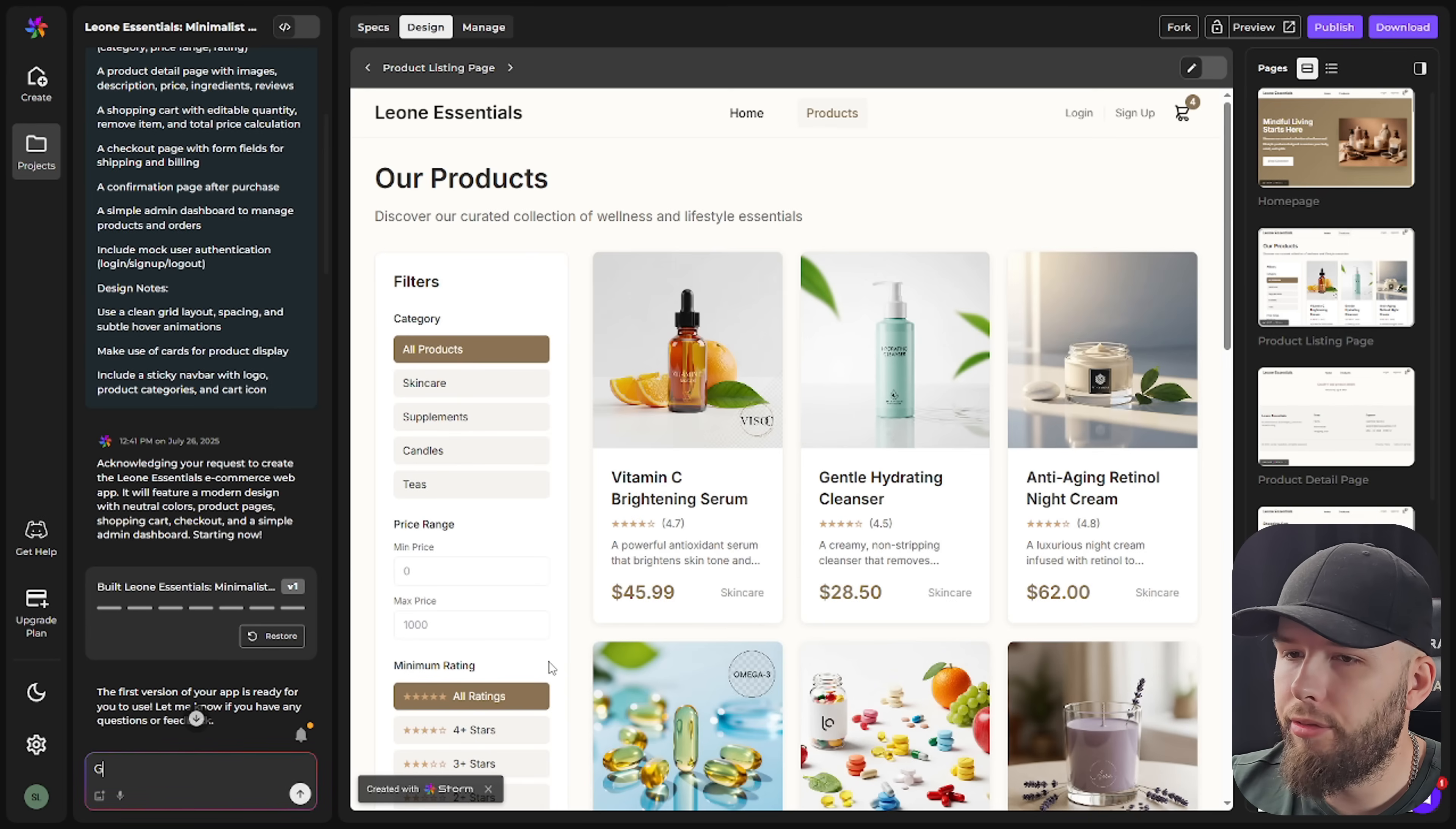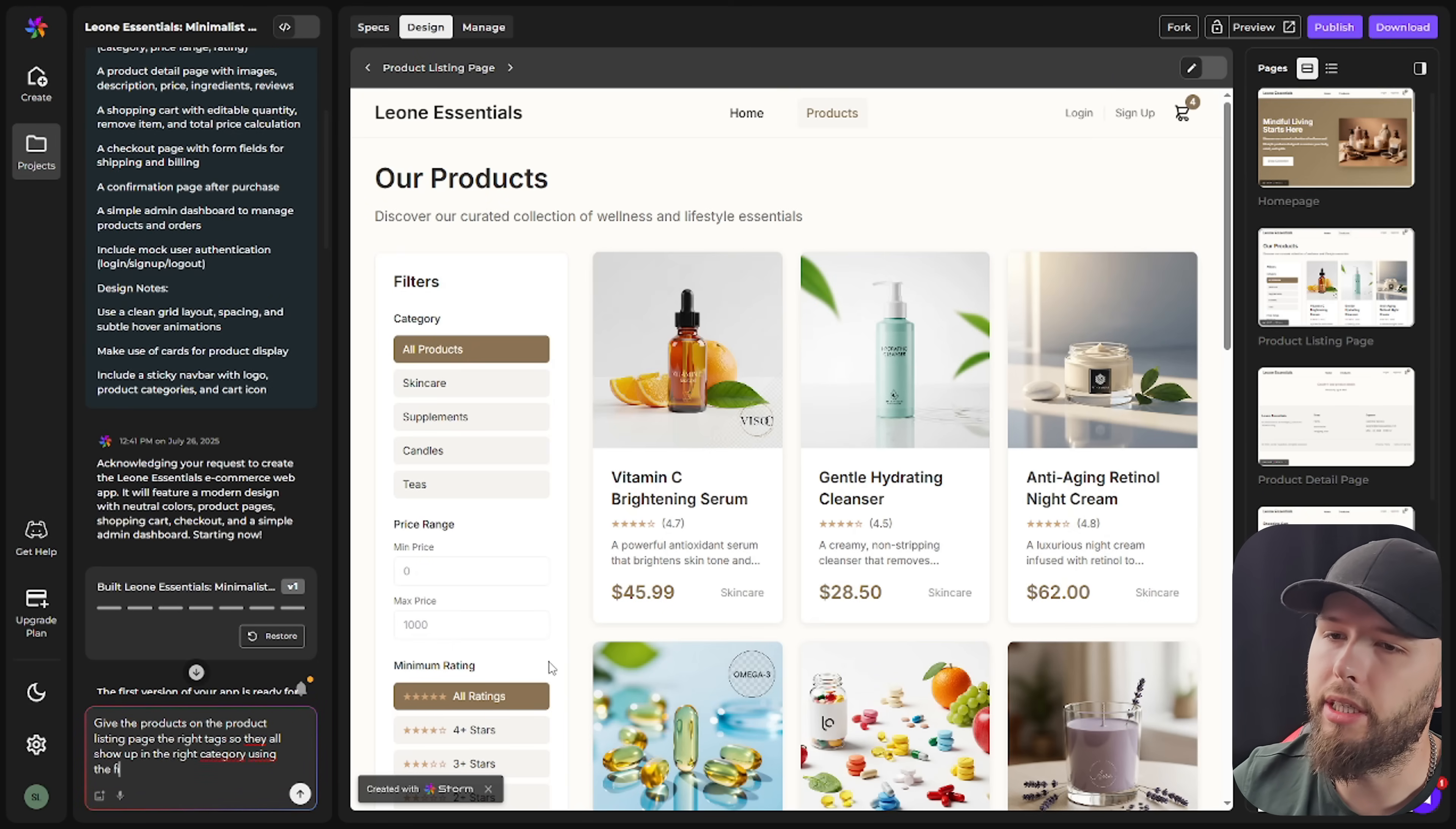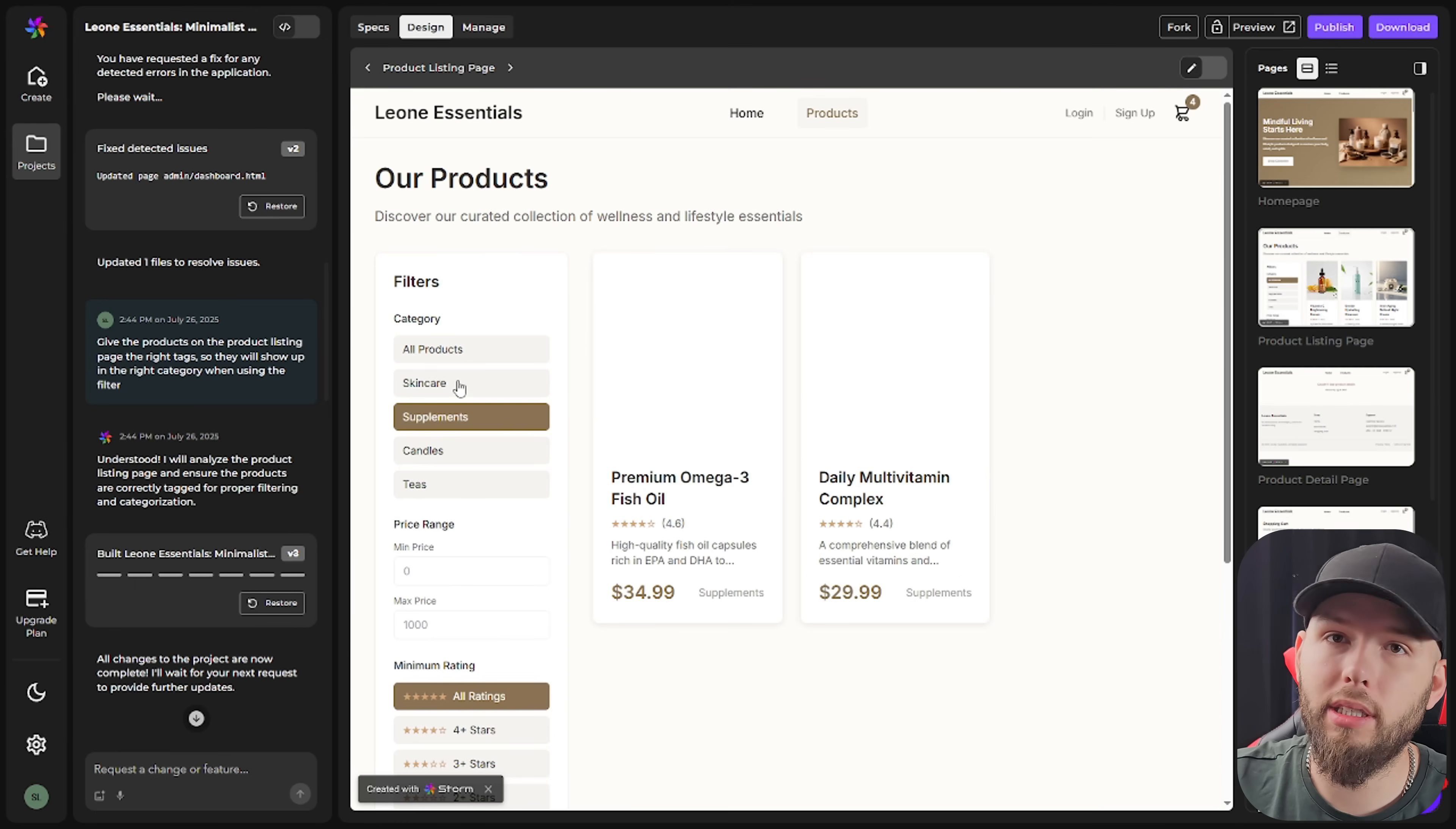So give the products on the product listing page the right tags so they all show up in the right category using the filter. I will send this and see what happens. All right, so we're back. It ran through the whole build. Now we can see that the products are actually in the filters. So it was that easy. We just had to write this prompt and then it did it by itself. That's why I'm saying that anyone can do this. You don't need any technical expertise. You don't need to know how to code. You basically just need to chat with Storm and it'll understand what you want and it'll do it for you automatically.